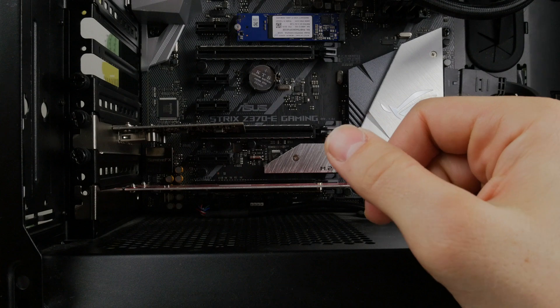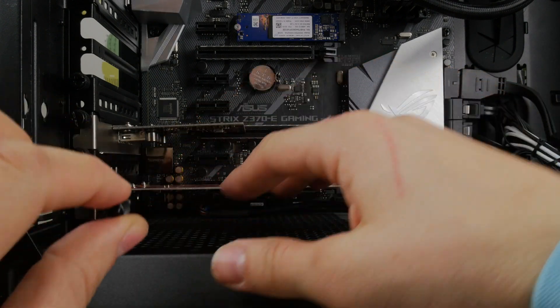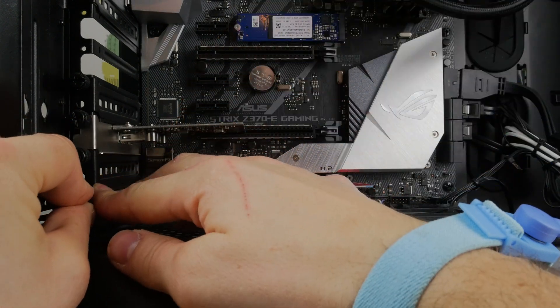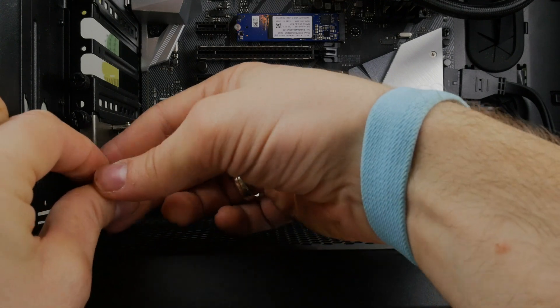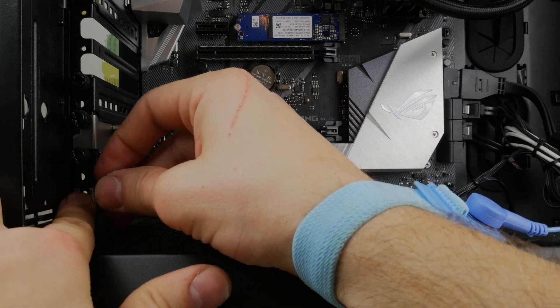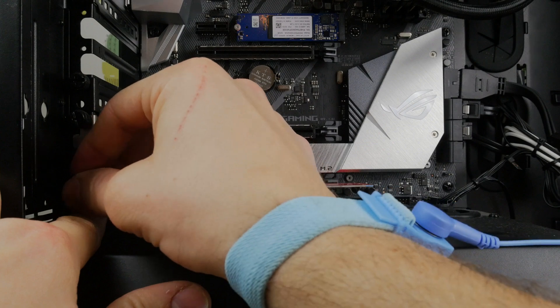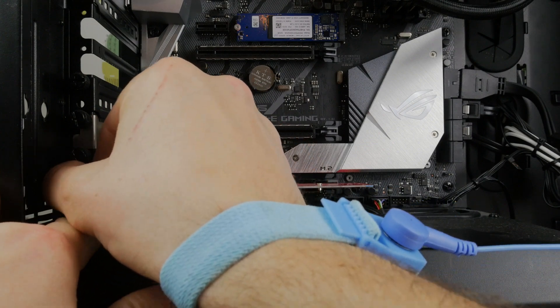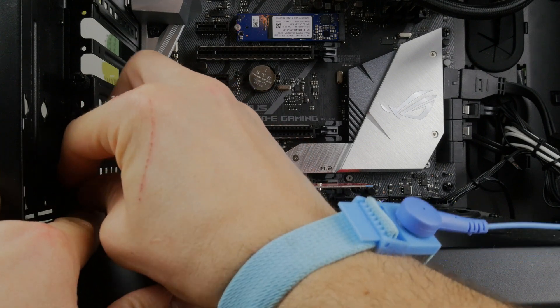You can see the PCIe X4 slot just slides in down there and it is nice and easy. You also see on my motherboard I have got another M2 drive hidden under that heatsink, that is where my OS drive is. So this new drive is going to be used for games and exciting things like that that will allow for blazing fast speeds.